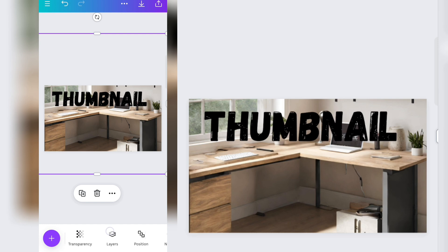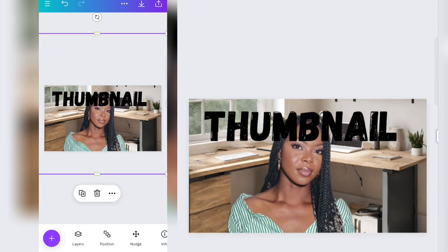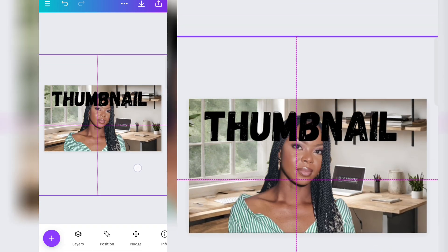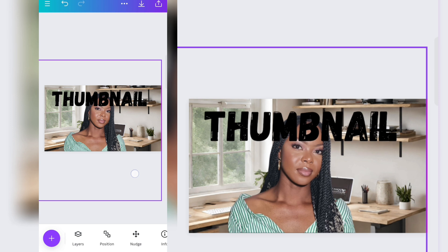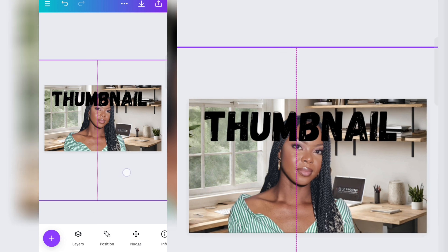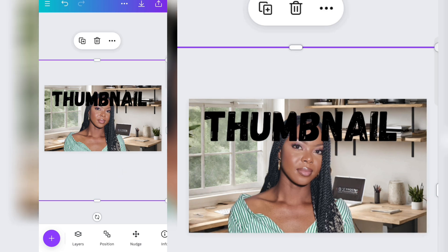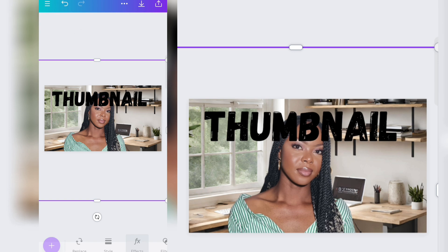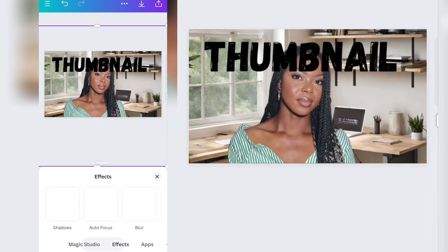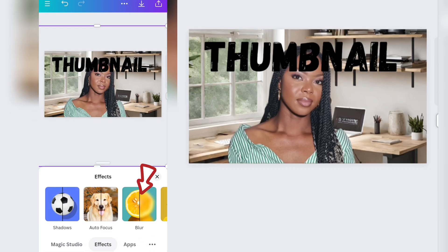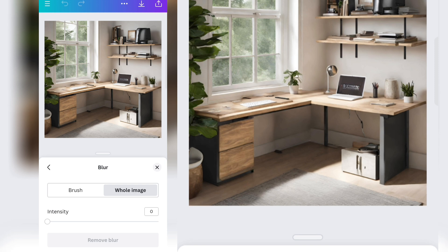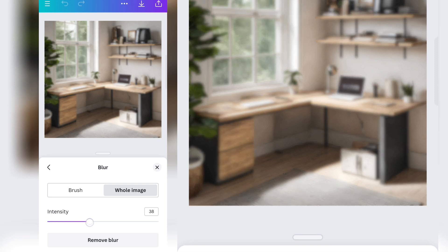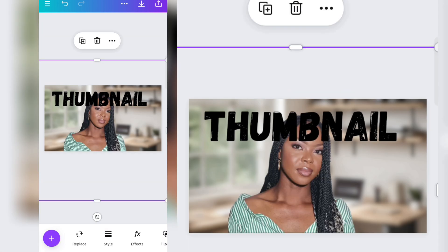I've just imported the image background I want to use — I made a video on how to do this and I'll link it up. You don't have to use a fake background; you can maintain the background of your photo if that's what you want. Click on Effects, click on Effects again, click on 'Blur Whole Image', then increase the intensity — I usually leave it at 45. This blurs the background to make it a bit more realistic and give it depth.